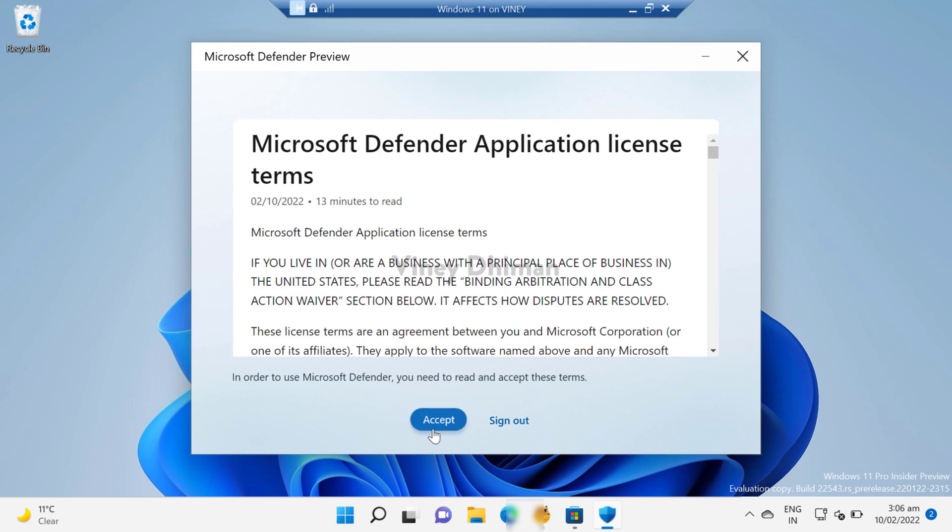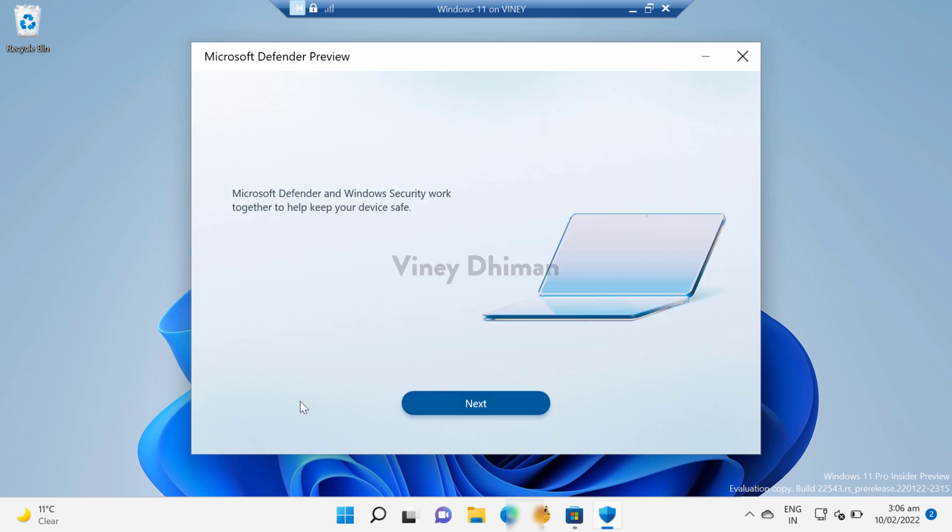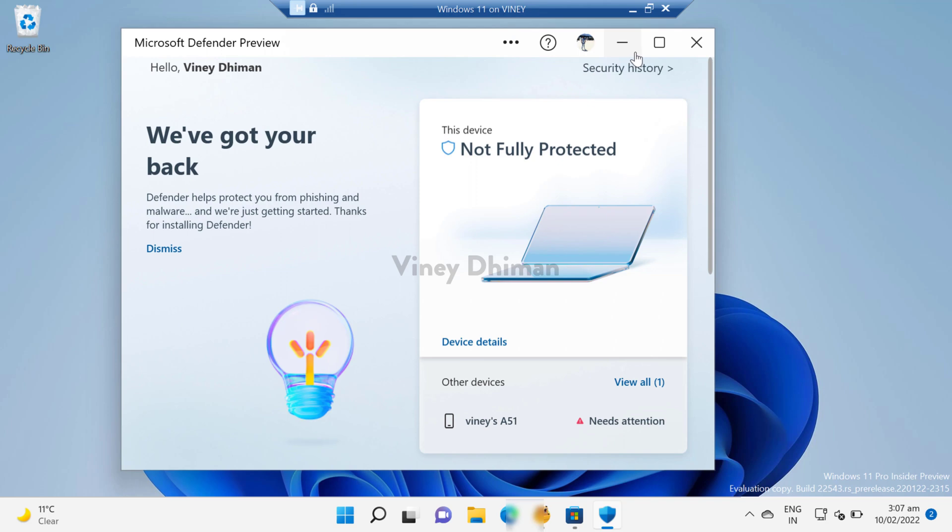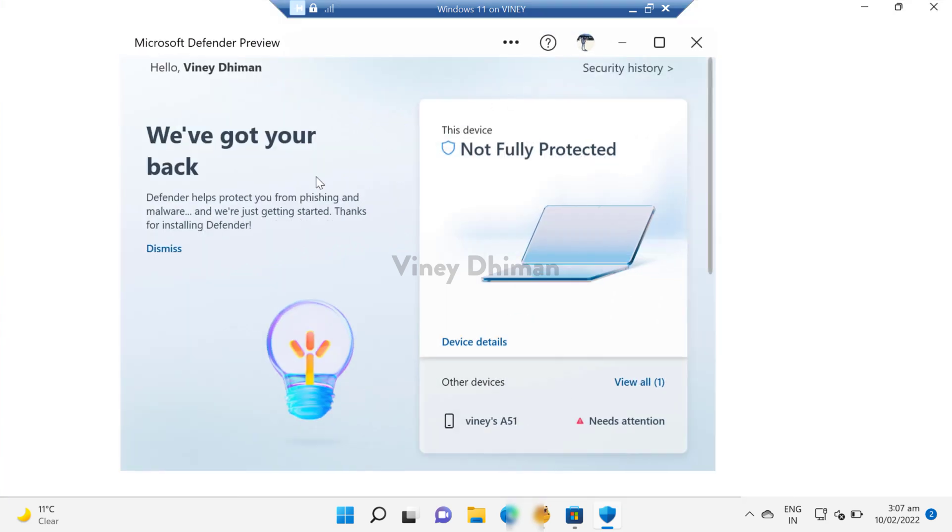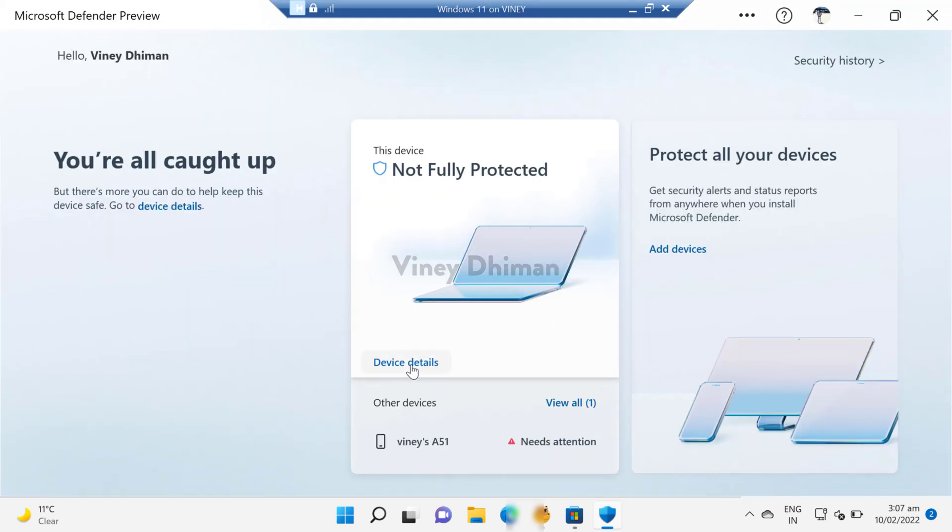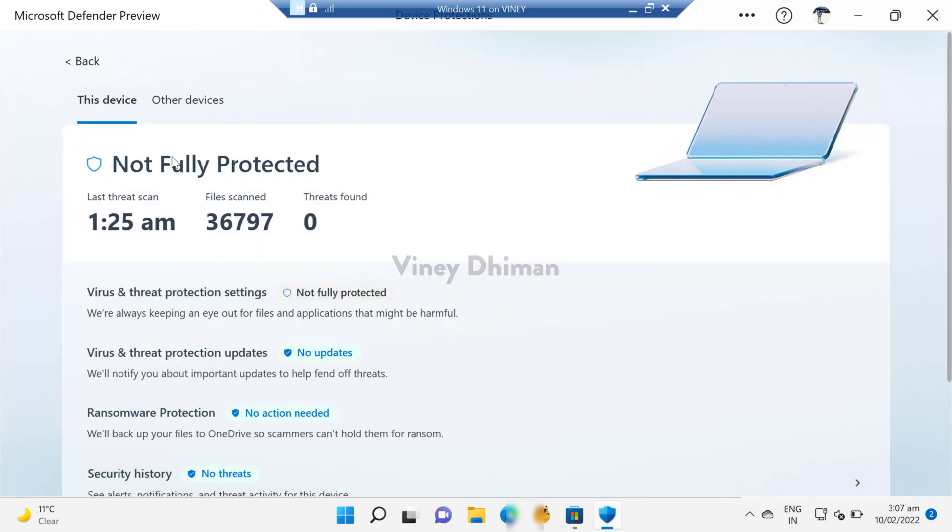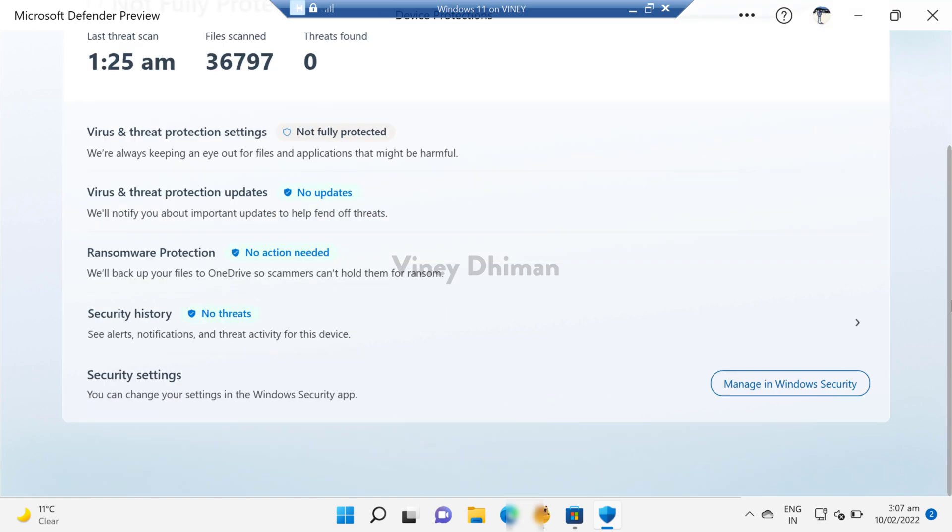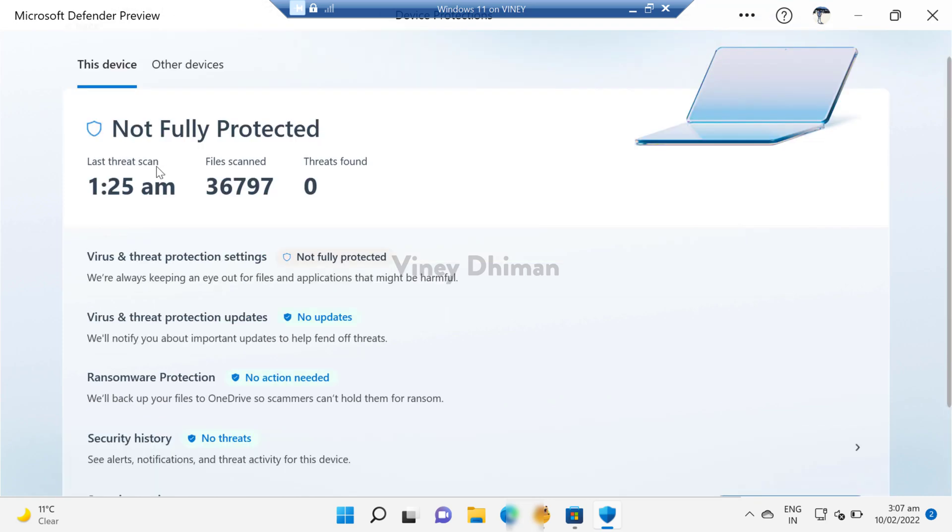Click Next. Basically, this is the home page for the application. Now you can see that this device is not fully protected. And if I click on this Device Detail option, you will get more information about the device. You can